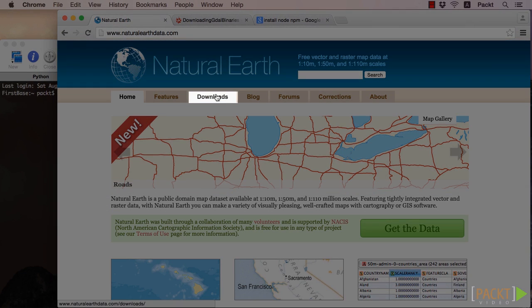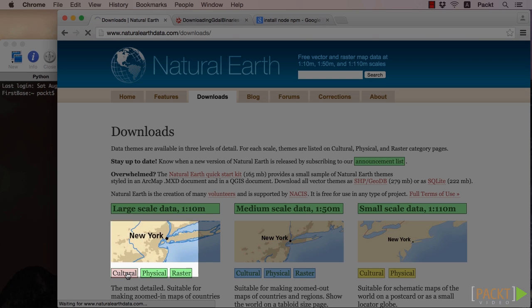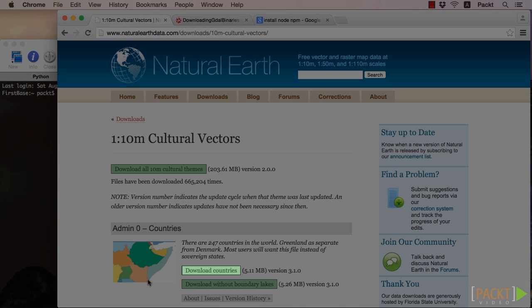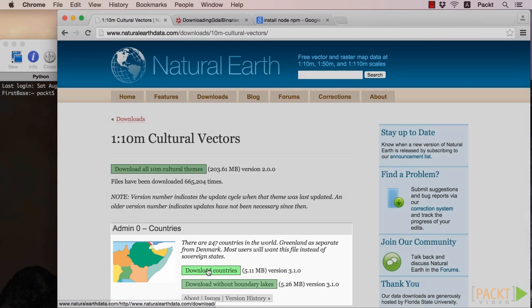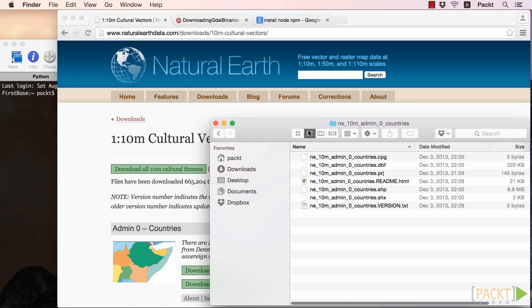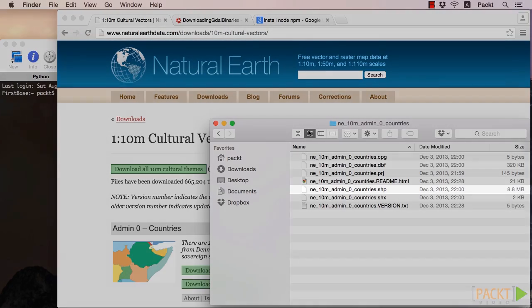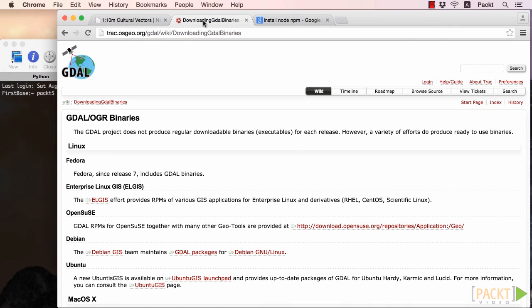From the top, click on the Downloads tab, then Cultural under Large Scale Data, then the Download Countries button under the Admin Zero Countries header. Unzipping and looking inside the folder, we'll see the following files. The only one we're really interested in is the .shp or shapefile.